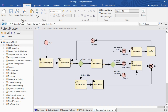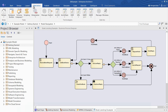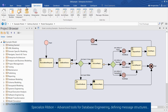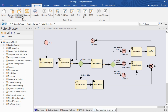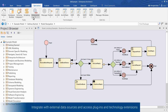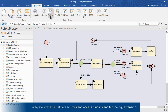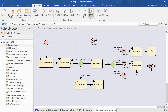The Specialized ribbon contains specialist tools for database engineering, generating XML schemas, or defining message structures. You'll use this ribbon to also integrate with external data sources, and it provides access to the various plugins and extensions you're using with EA.